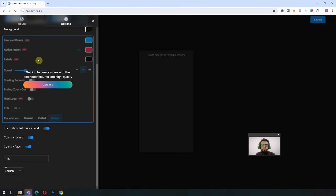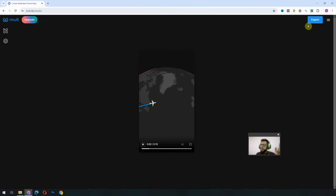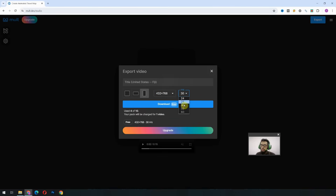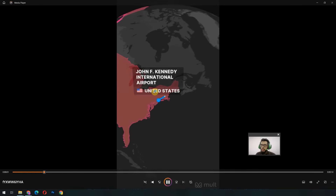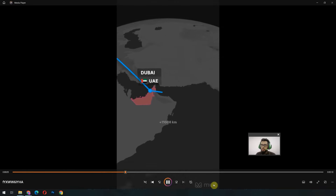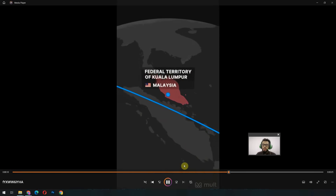Of course, if you upgrade there are more options available which you can test. Once everything is set, it's time to export the animation. There is an Export button on the upper left side. We have a number of options — for the free version we can export in two resolutions, we can select frames per second if we want, and click the Download button. It will give us the animation with the logo of mult.tab at the bottom. If you want to remove this logo, you will have to pay.